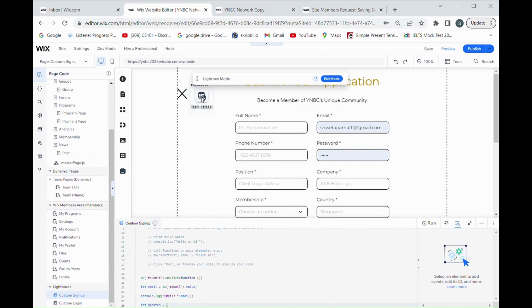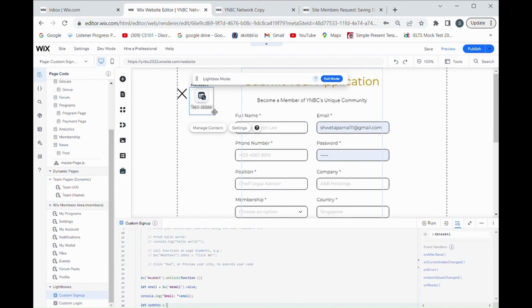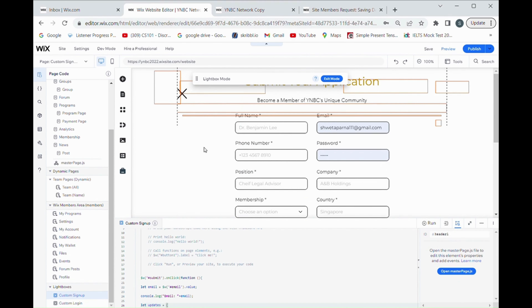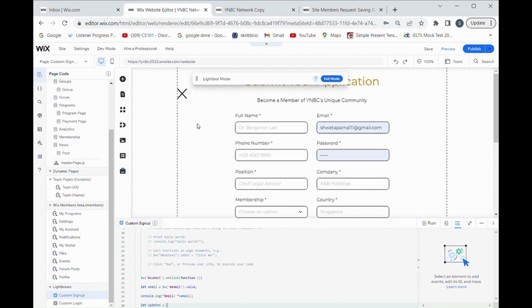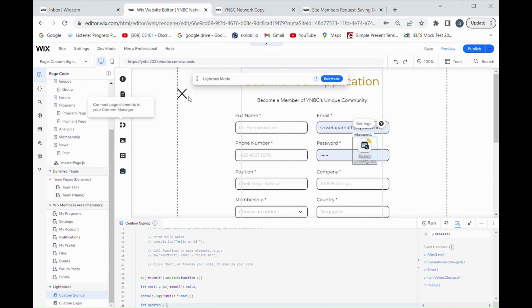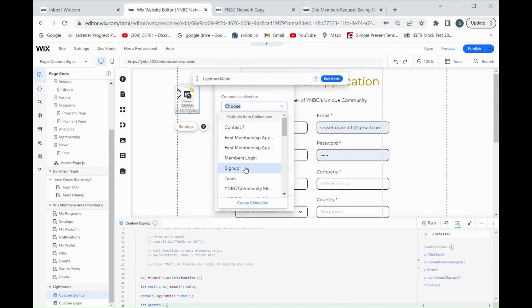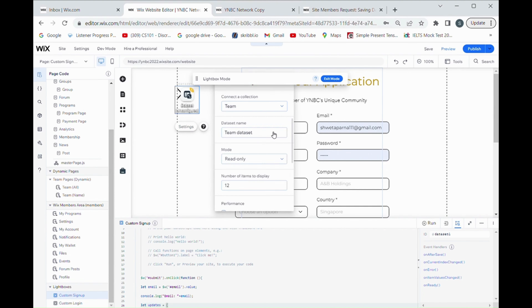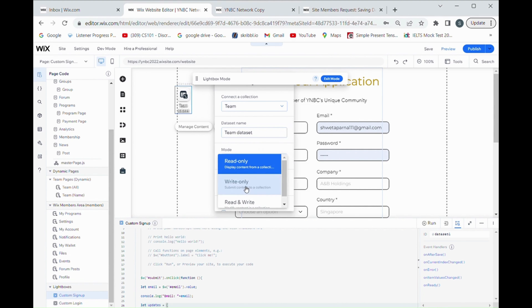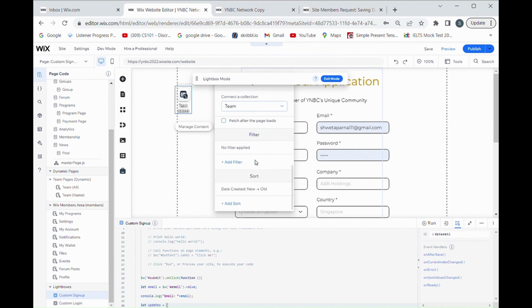That's how you add a new database on the signup page. After creating a database, it is now linked. Let me delete it and show you again how to do it. I search here, add element, dataset — the dataset is here, unconfirmed. I move it, click on it, go to Settings, choose the database 'team', and set the mode to Read and Write — not Read Only. That's it, you don't need to do anything else. The team database is linked and ready.